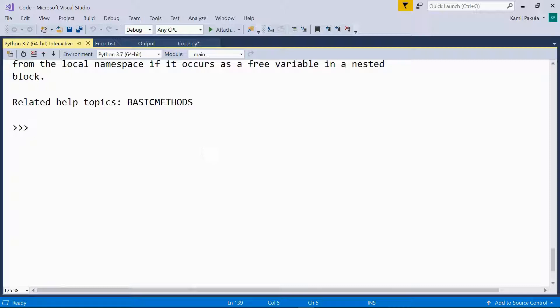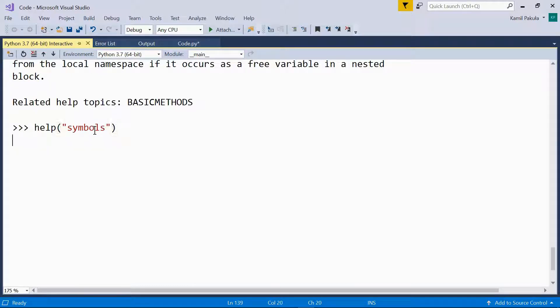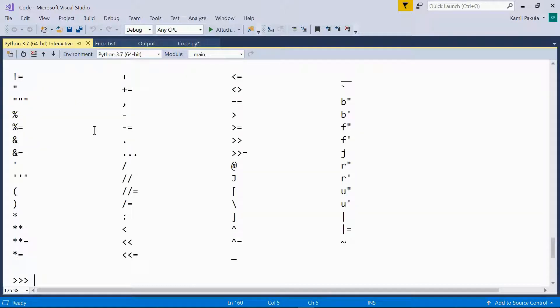If I need the list of symbols, I just type symbols. And here I get it.